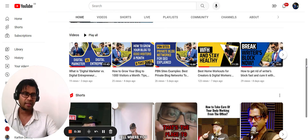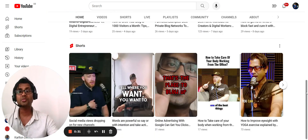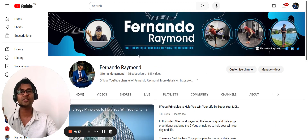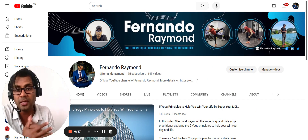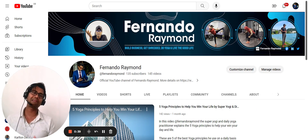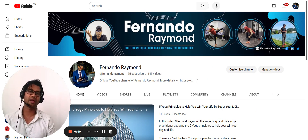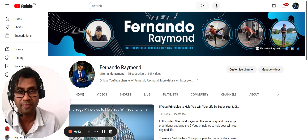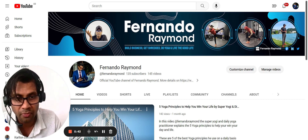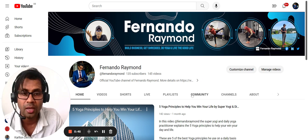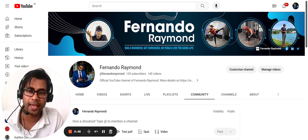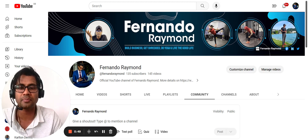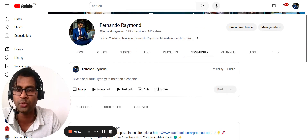Once you come to your channel — and if you haven't subscribed, make sure you hit that subscribe button because I'm sharing everything about building a business, getting shredded, working out, living the good life, entrepreneurship, and the yoga way of life. You come to the Community tab over here, and once you're there you have a few options.